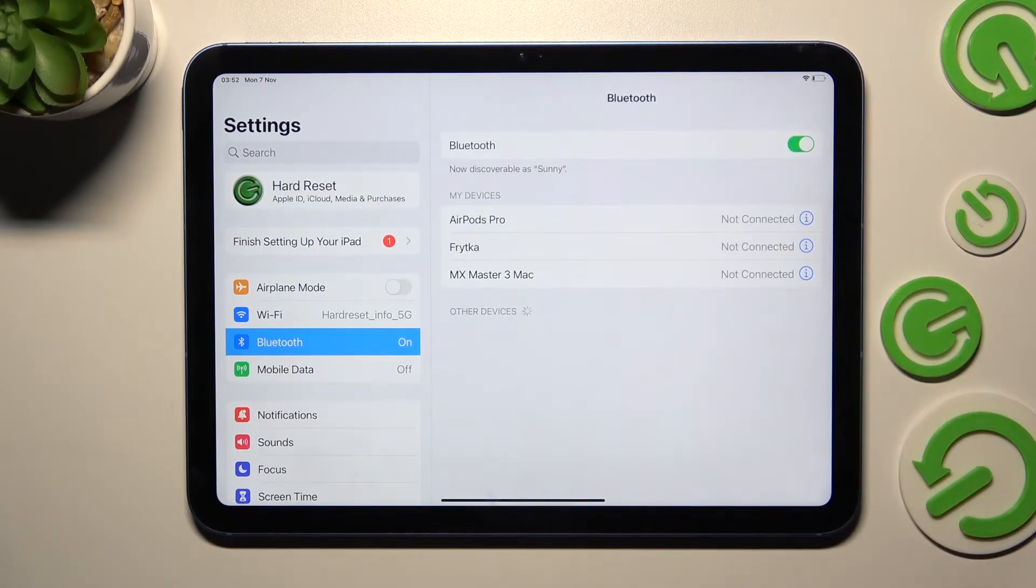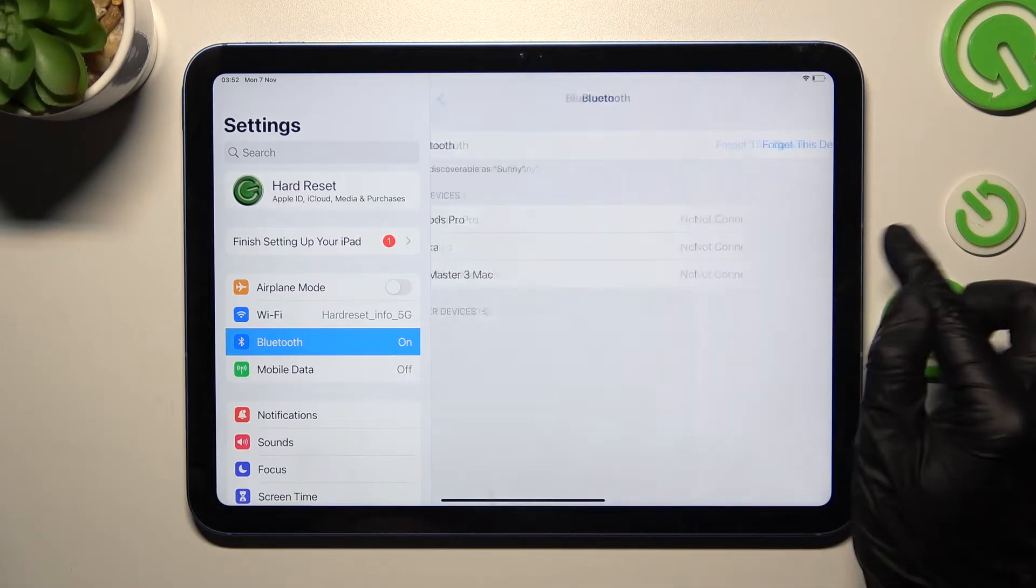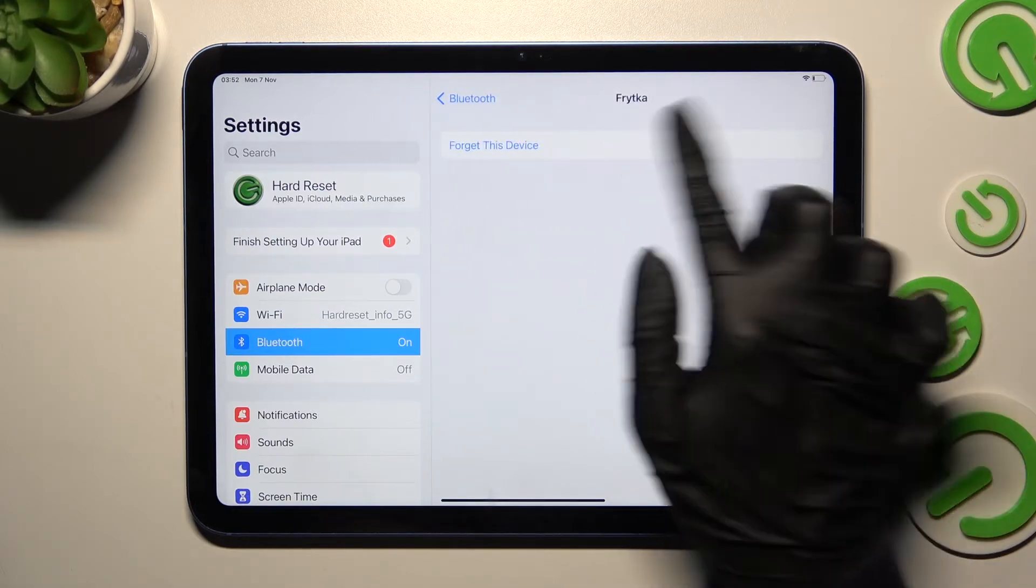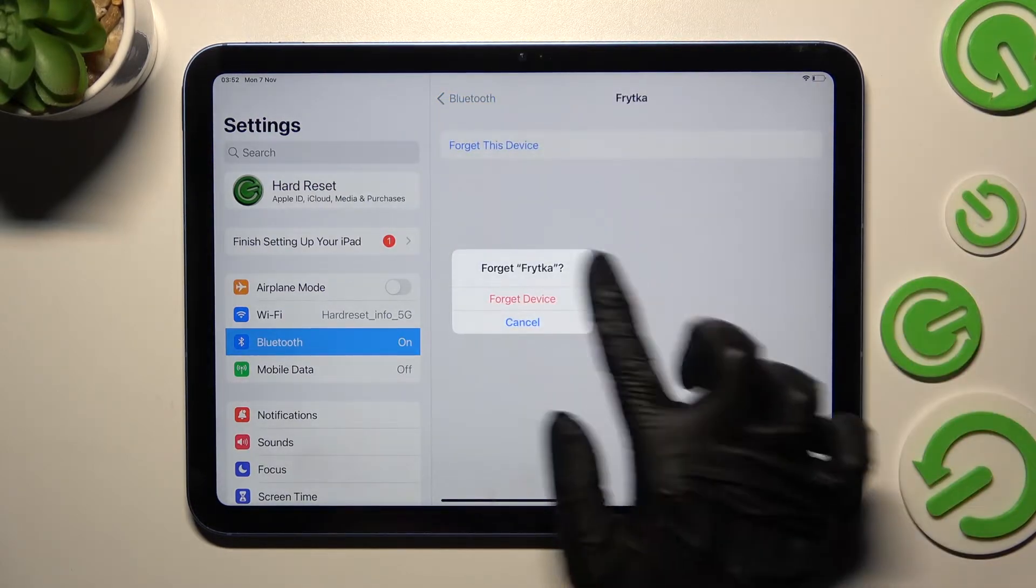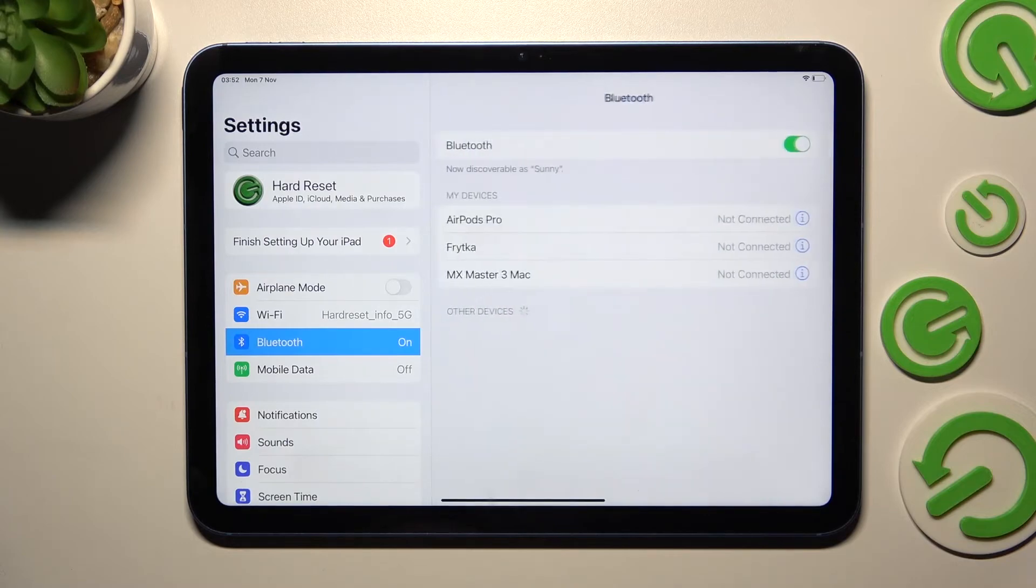And now as you can see, they are disconnected. If you chose Forget This Device, you need to click on Forget Device in the pop-up. And then,